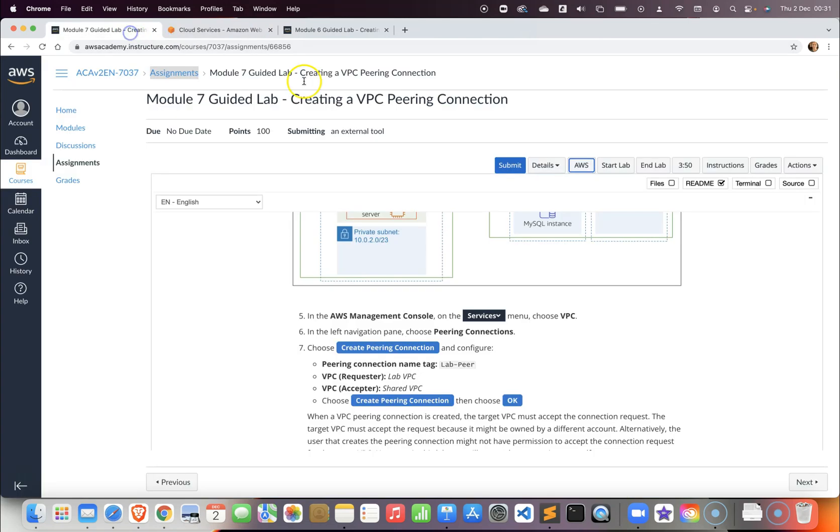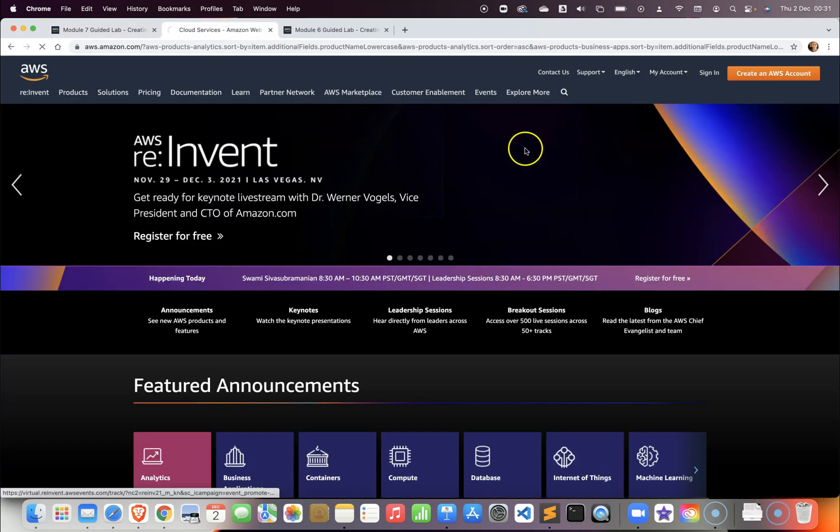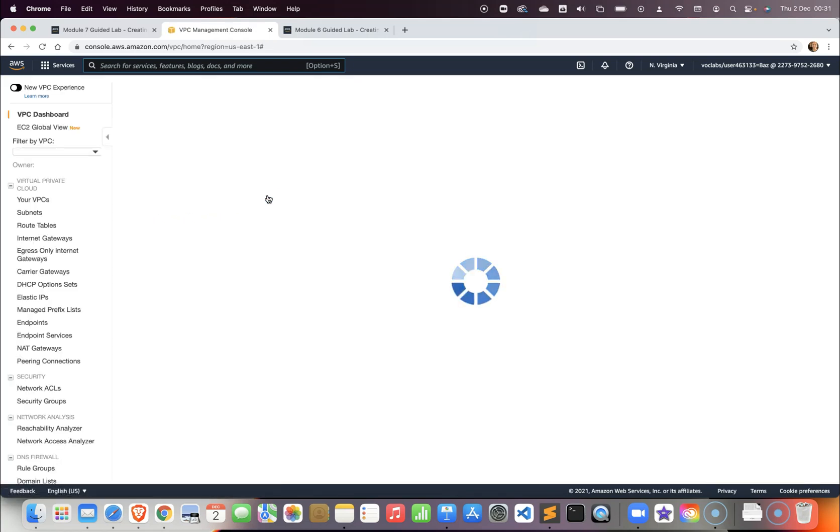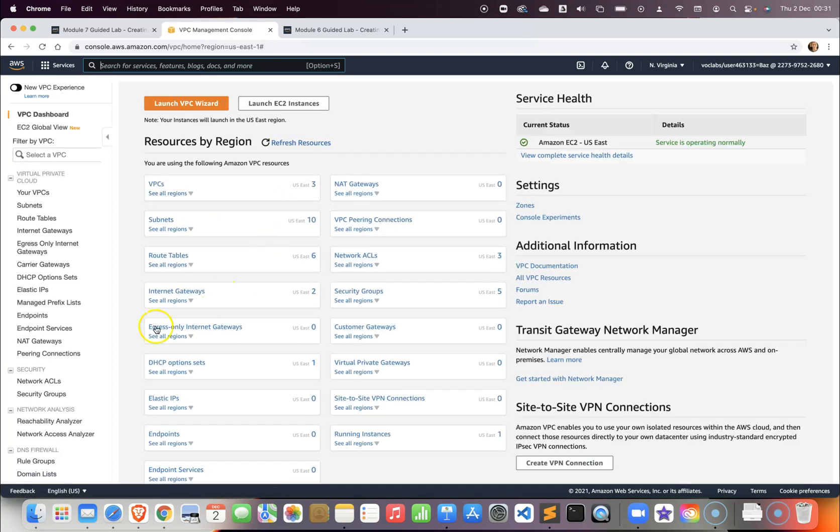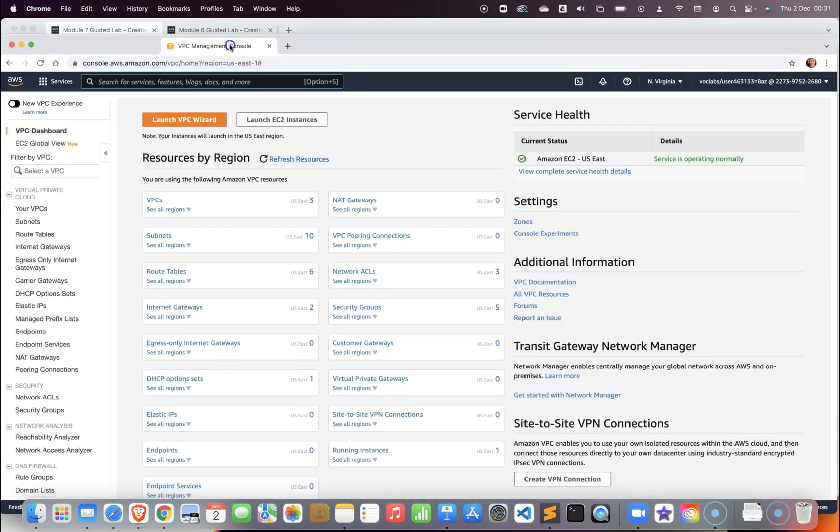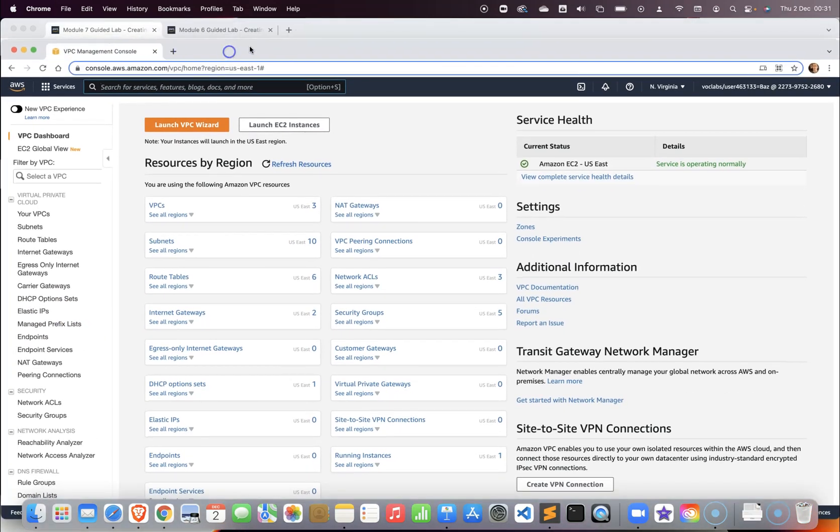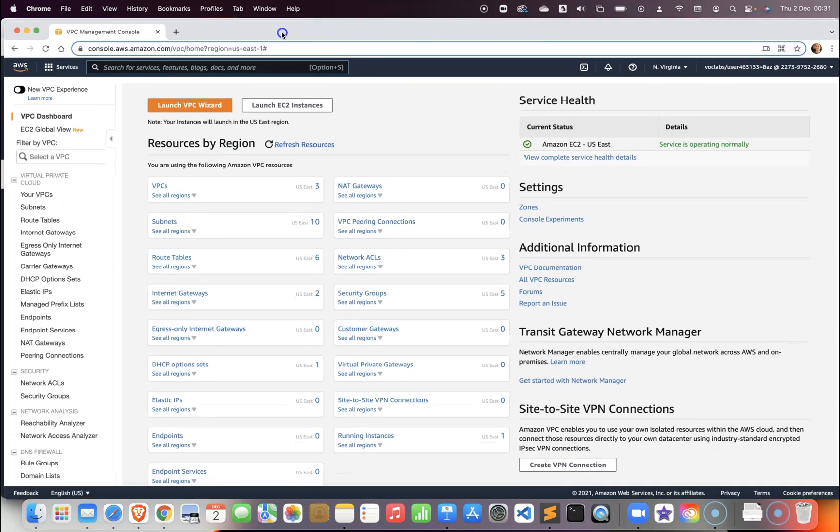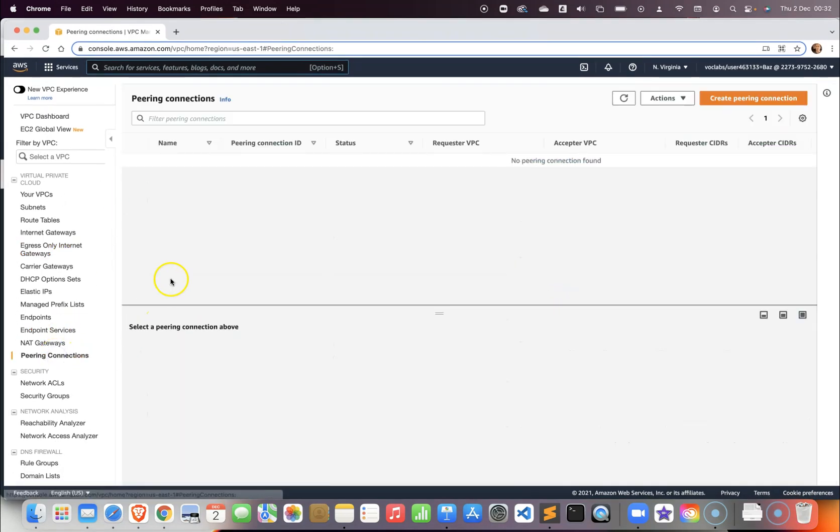In step number five we will go to AWS and in my AWS account I would like to access the VPC console. From there we will create a VPC peering. I would like to move these two tabs so I can navigate easily between them. Let's go to the peering connection.